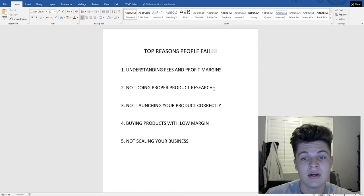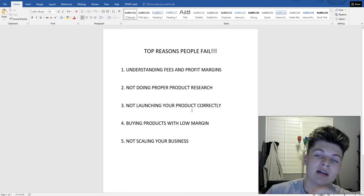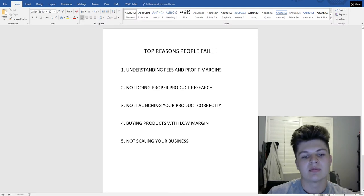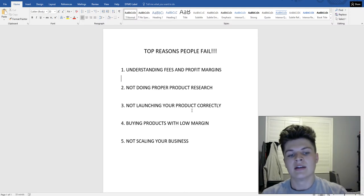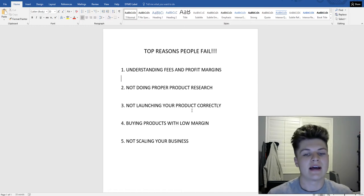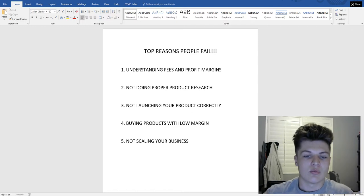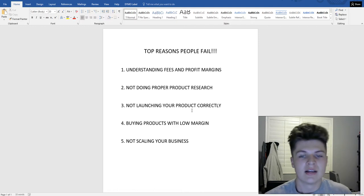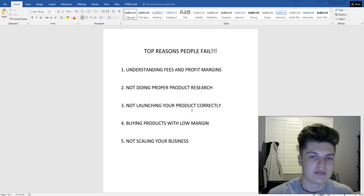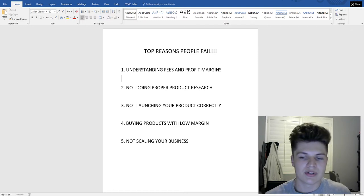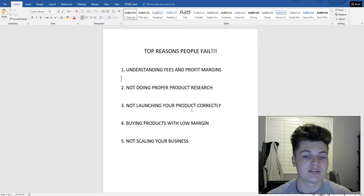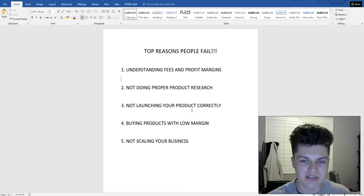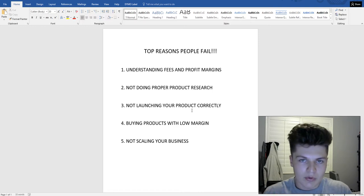The third biggest mistake is not knowing how to launch your product correctly. You need to go step by step — I just made a video on how to launch a product, go check it out. You need to understand what you're doing, because if you're not getting ranked onto the first page, unless the product is in very high demand, you're not going to get a lot of organic sales.